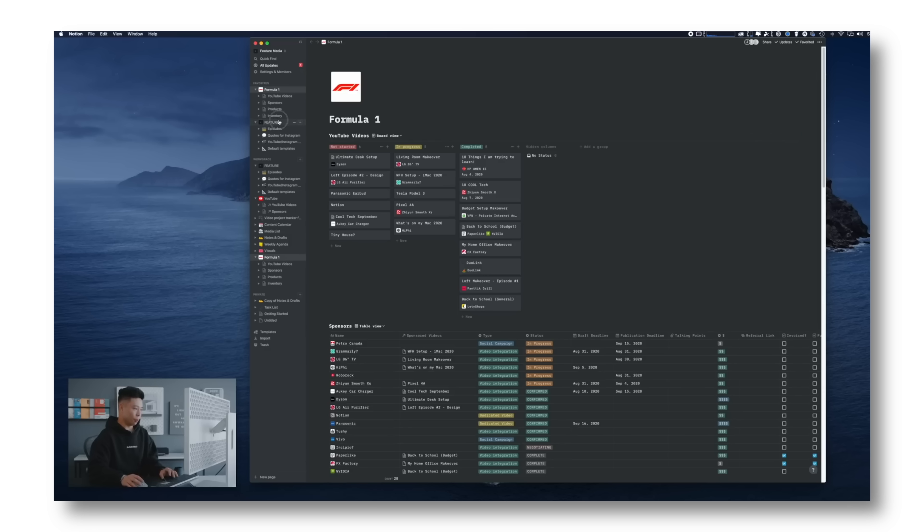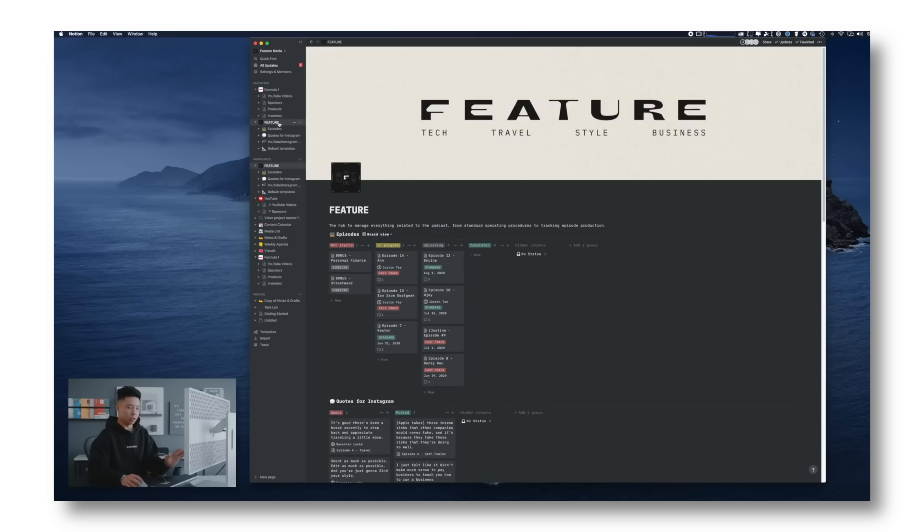What's going on everyone, it's Justin here. As you know, I use Notion on a daily basis to run my business — from all the different video pipelines to video ideas, campaigns, and deadlines. I have every single aspect of the daily operations and the content schedule built out on Notion, and this started out over five years ago.